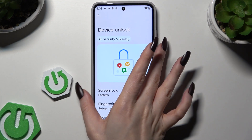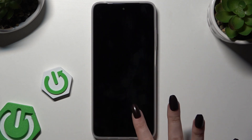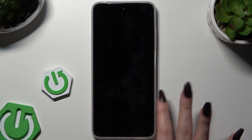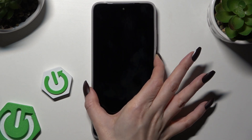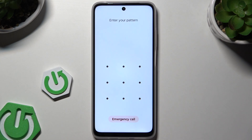So when I switch off my screen and turn it back on, I can see the pattern is required.